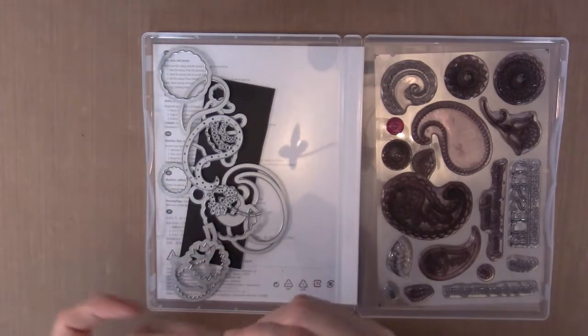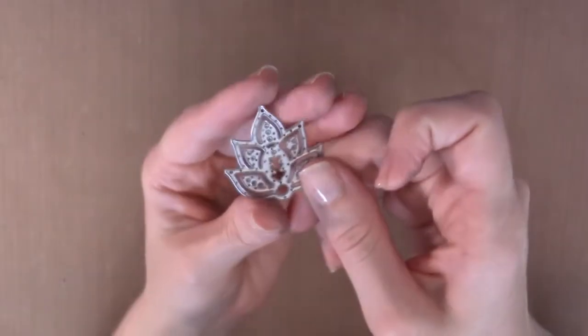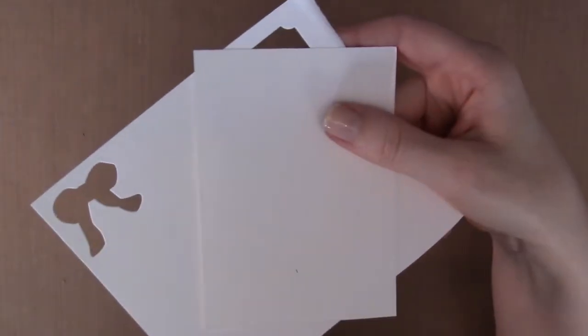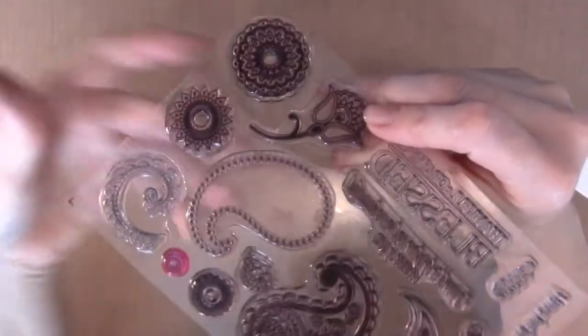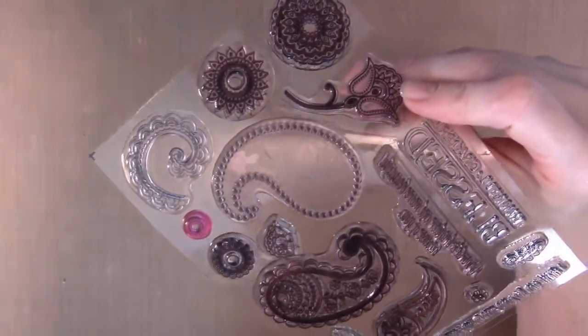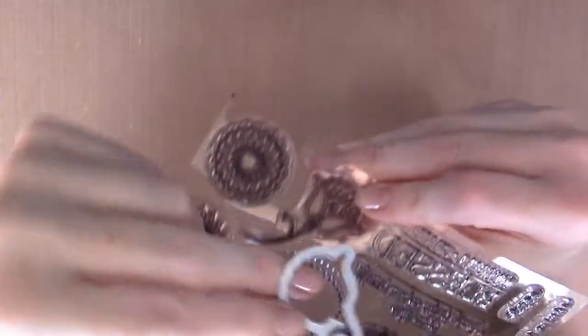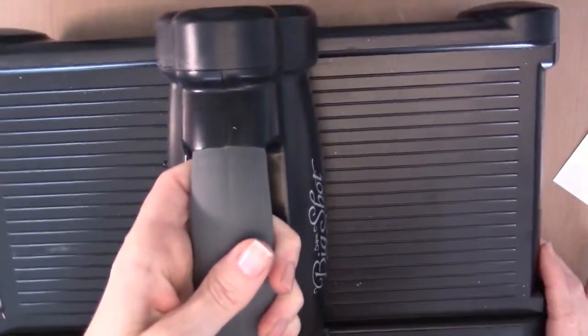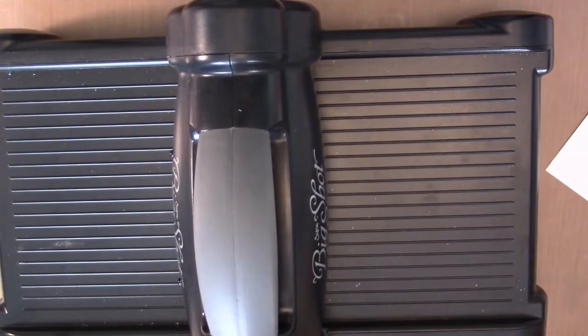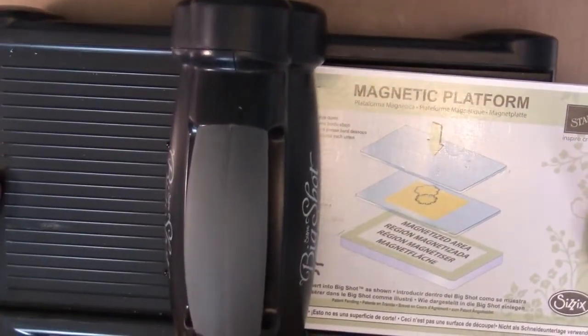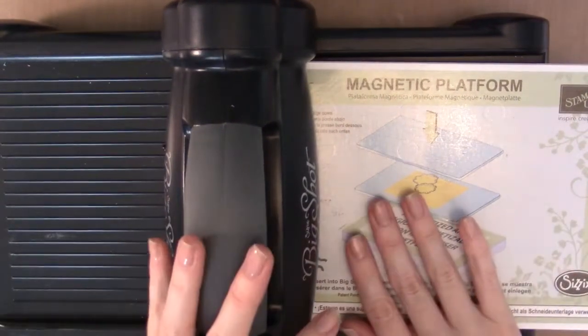All right, so back to why we're here. I'm going to show you how to make your die cuts more dimensional, and it is a super easy thing to do. So we've got our die. You're going to need cardstock of your choice, I'm going to be using whisper white today. I'm choosing this one because I think it's going to really show the technique well.